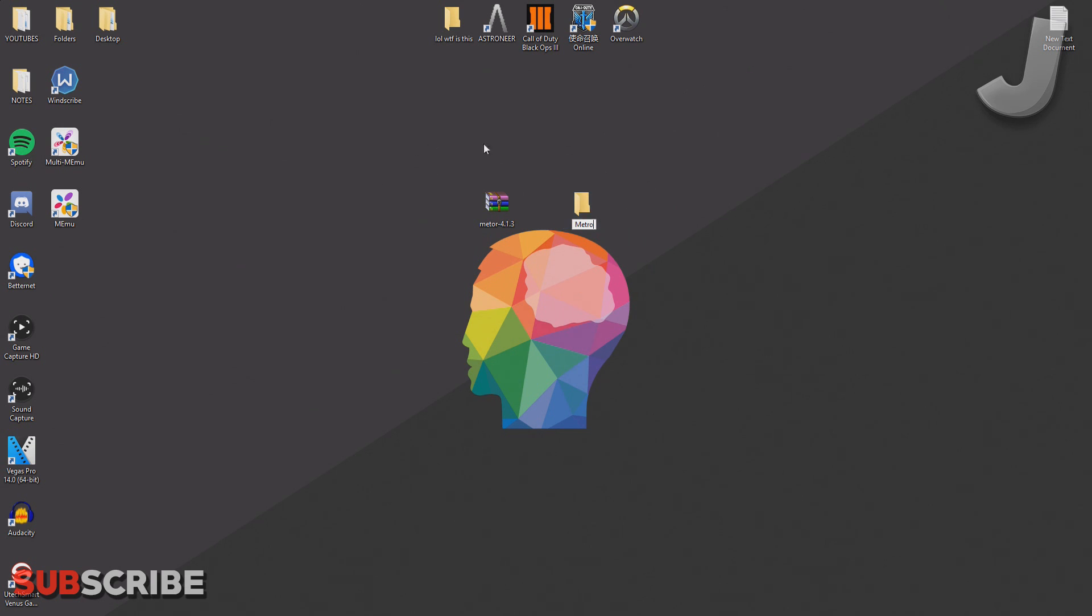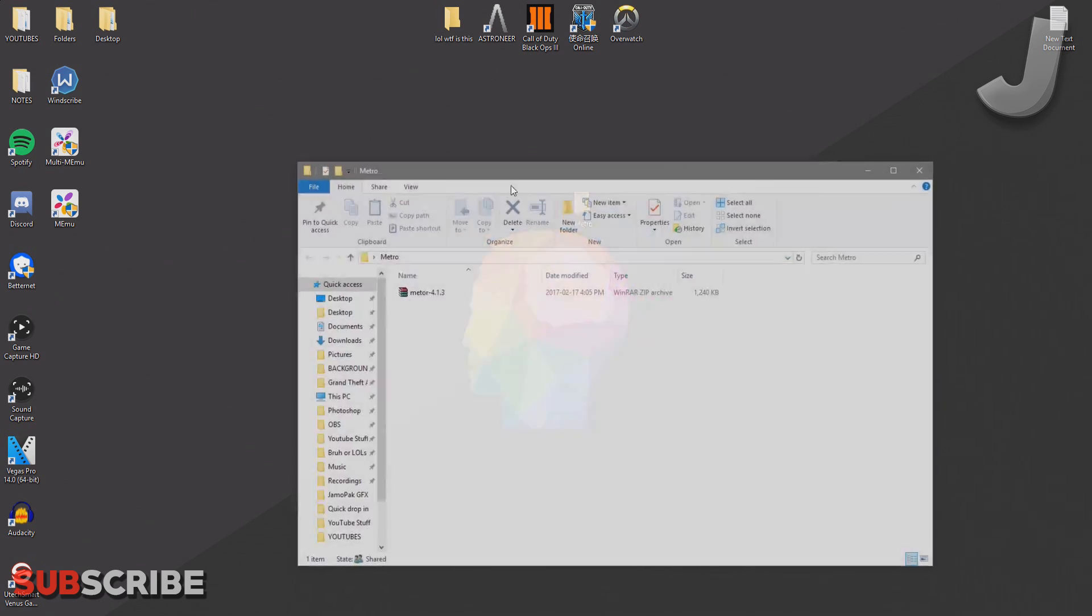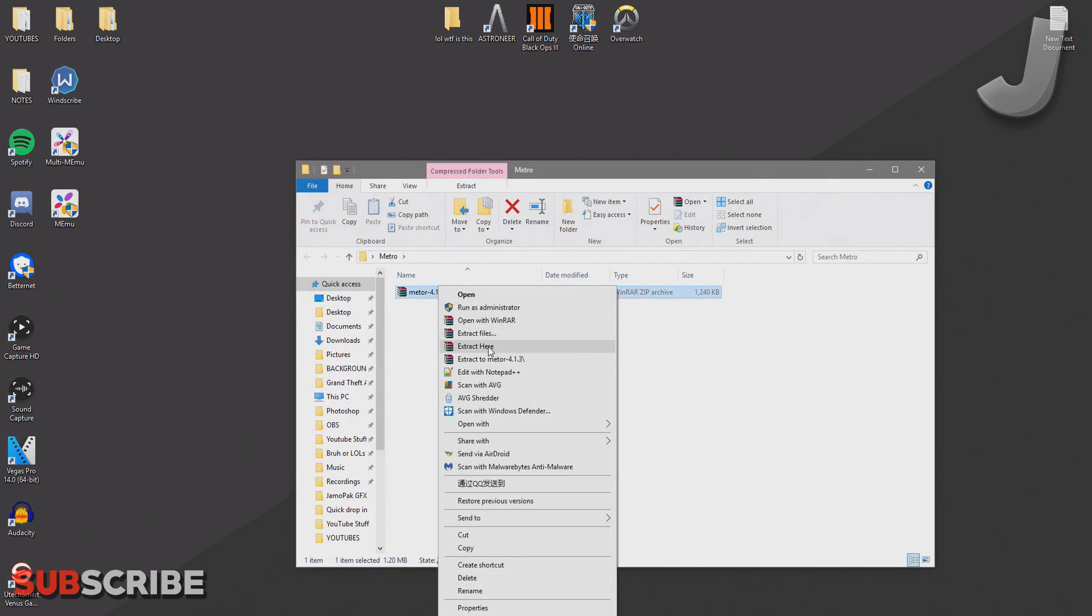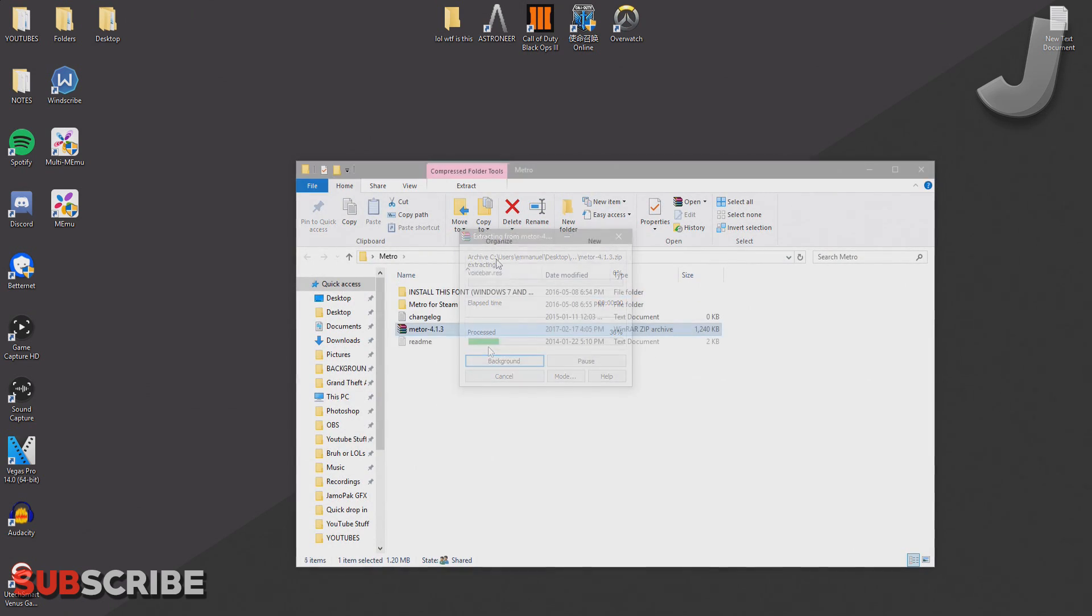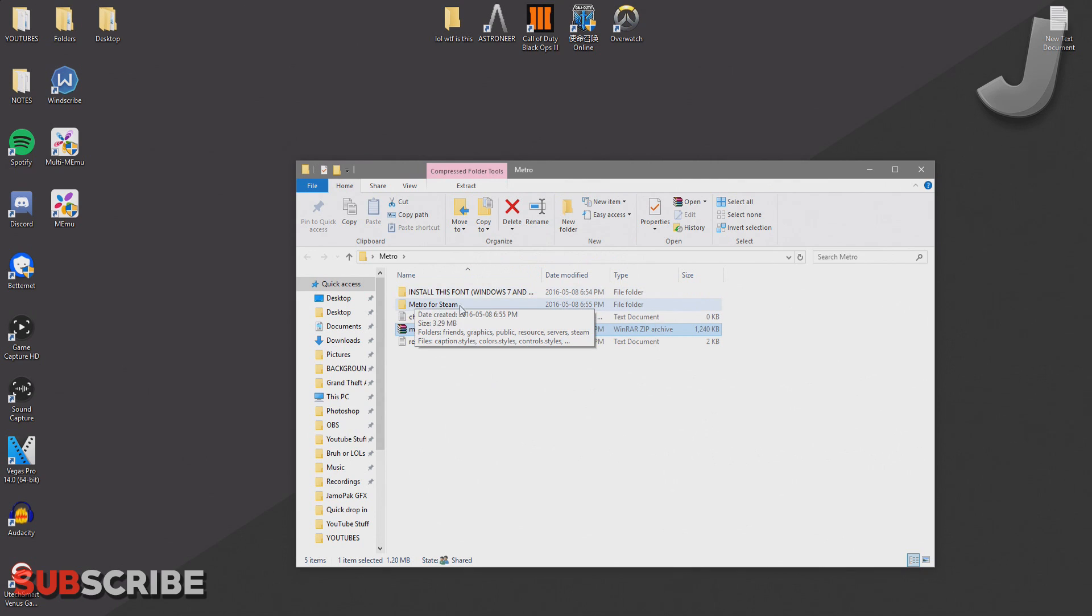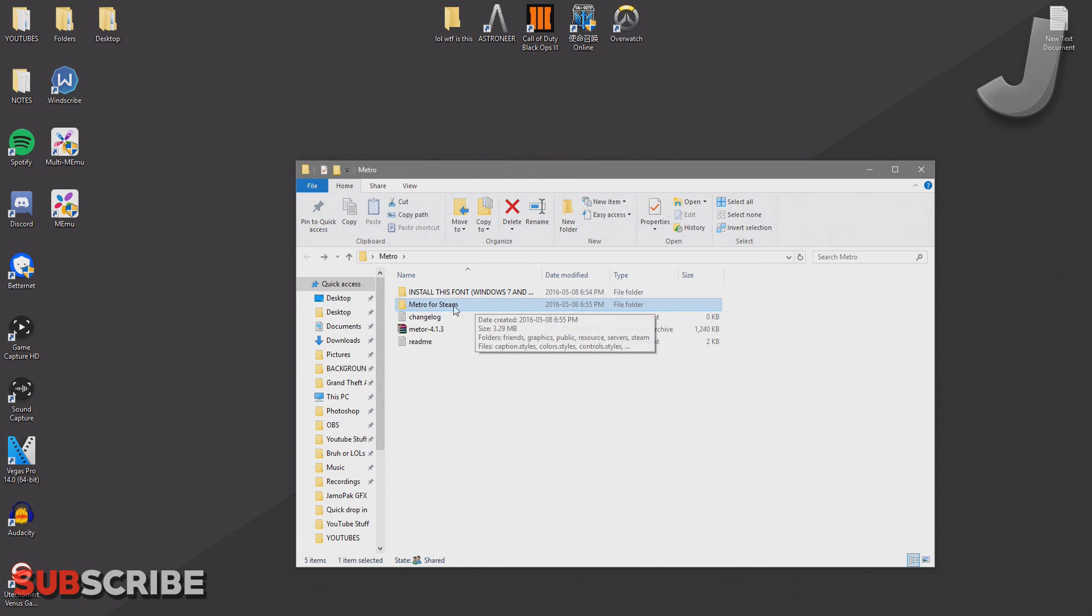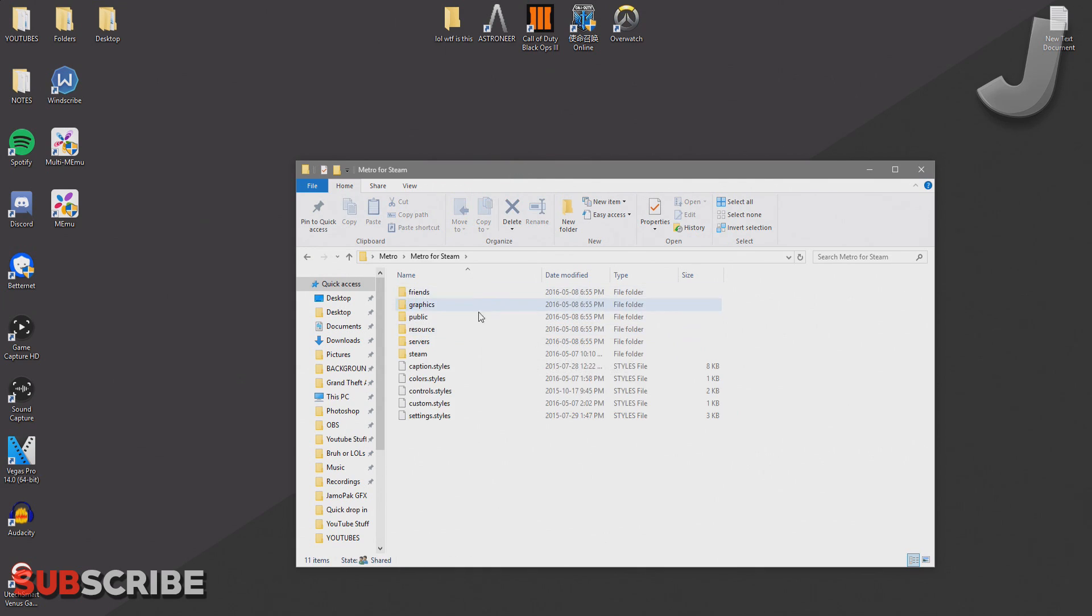I'm just going to put this inside the folder and then extract it here. Once you've done that, you should see a couple different folders. This is when you have to install a font—that's only if you have Windows 7 and older. And then here we have the actual skin folder. We can just open it up and it has everything that we need for the skin.